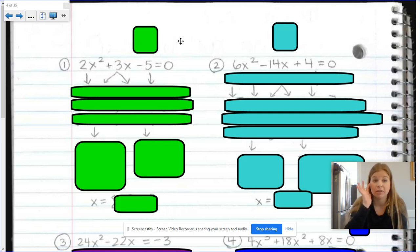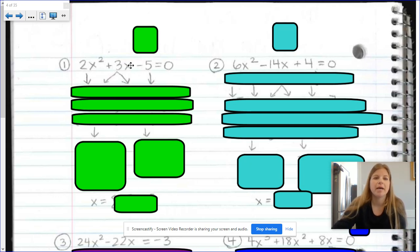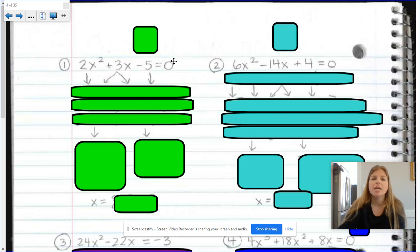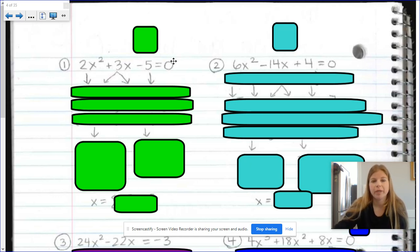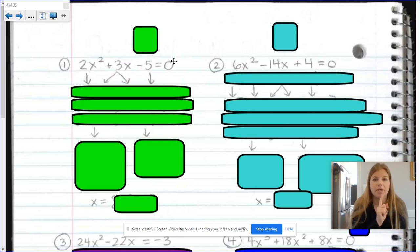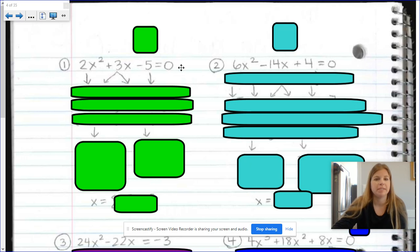I've got two problems on our screen here. The first one says 2x squared plus 3x minus 5 equals 0. If you watched my two previous videos on solving polynomial equations, you know that step one is to set the equation equal to 0. In question number one and question number two, you can see they're both set equal to 0, which is exactly what we need right from the beginning. So that's good — step one done.